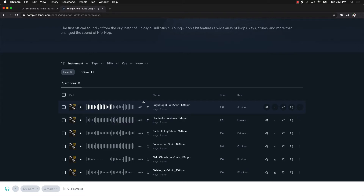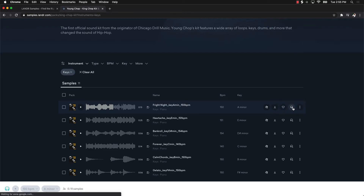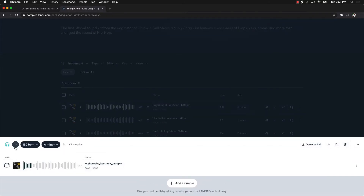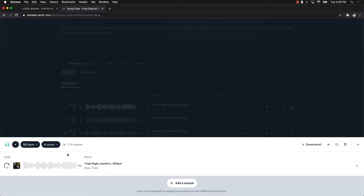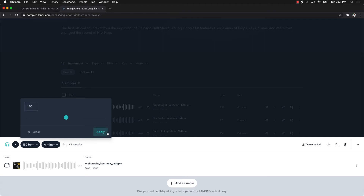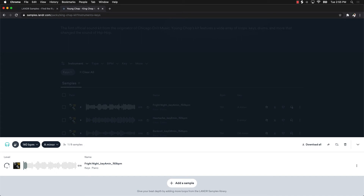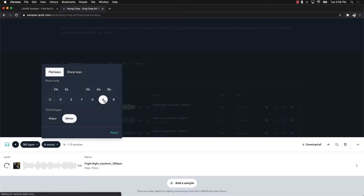All right, cool, so this is a saucy little sample right here — a piano sample. Now let's go ahead and add it to the creator. If you look right here, you're going to see the name; it's in the key of A minor and it's 150 BPM. You can also see the BPM and the key there. You have a selector — you can download it, add as a favorite, or add it to a creator. What we're going to do is add it to the creator. I could go in here and say, all right, instead of 150 BPM let's move it down to 140.